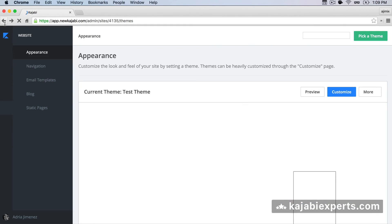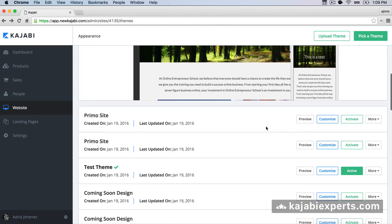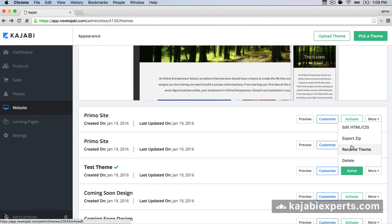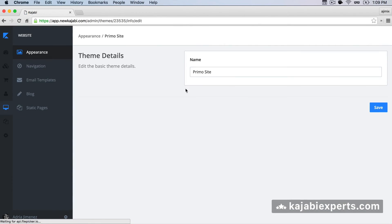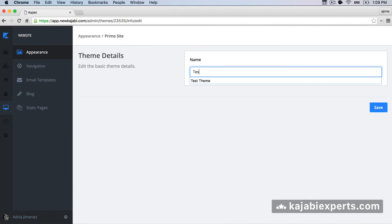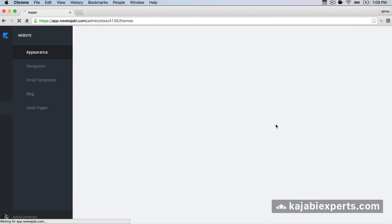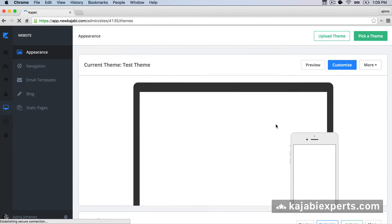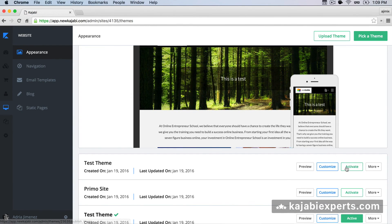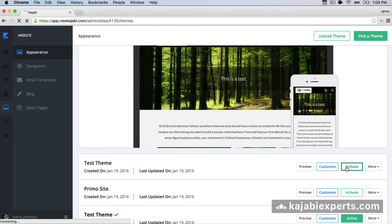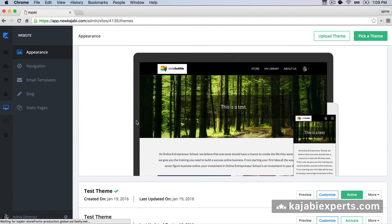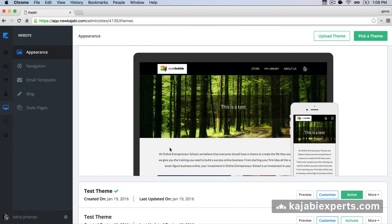So we can go back. We can even rename the theme to have it exactly the same as we had before, so I'm going to call it 'test theme'. Save. And now the last part is to activate the theme. We hit 'Activate' and now we have our theme ready — the latest version released by Kajabi with our customizations.